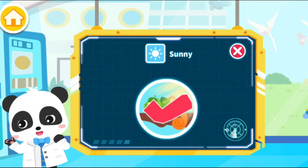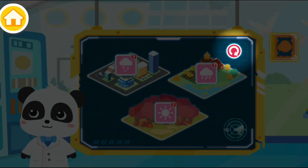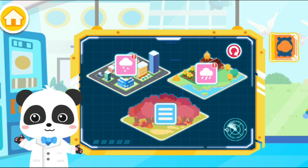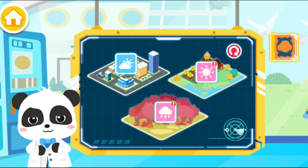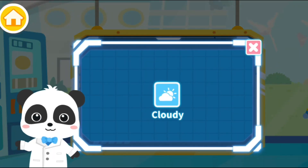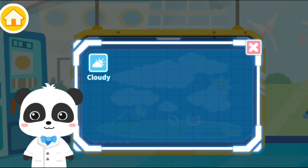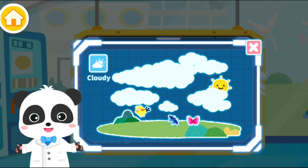Next, let's take a look at the weather in other places. Tap here to check out the weather condition now. The weather has changed again. Check out the weather in the city. Cloudy. The symbol for cloudy weather is a sun partially blocked by clouds. Clouds have blocked part of the sun. The weather is great for heading out.